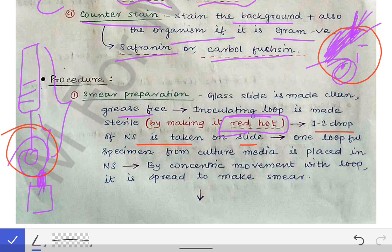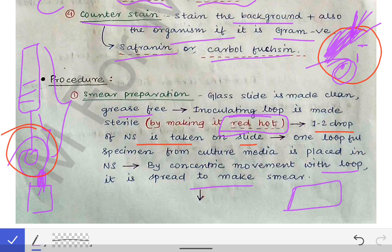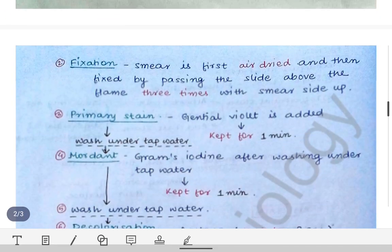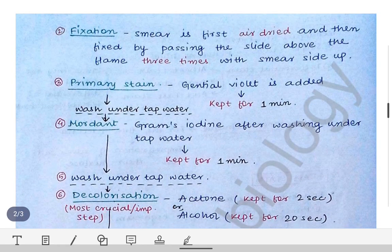We take the single discrete colony and add it over the normal saline already placed on the glass slide. We mix it with a concentric movement using the inoculating loop, then spread it over the glass slide to make a smear.